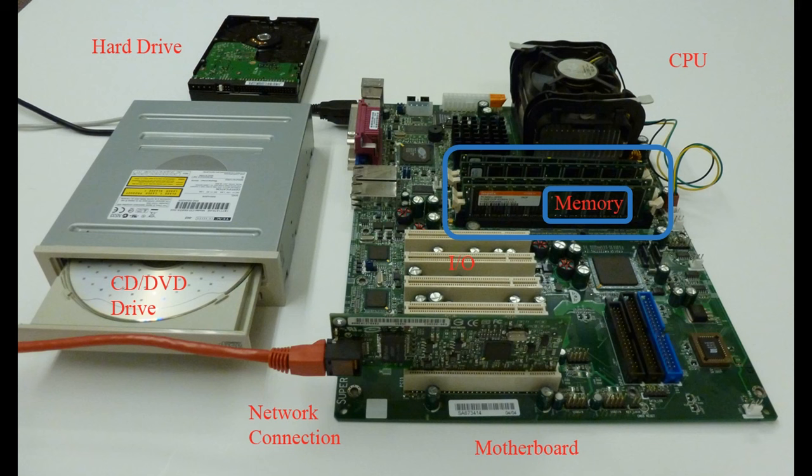In computer language, the terms RAM and memory are informally interchangeable. If somebody asks how much memory is installed on a computer, they're probably referring to its RAM. And in these videos, I'm probably going to use the terms memory and RAM interchangeably.